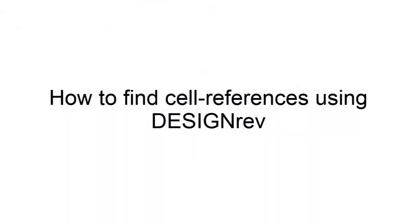Today I'm going to teach you how to use DesignRef to find your cell locations in your design. I'm Sander Pan, I'm the TME for Calibre Interfaces.